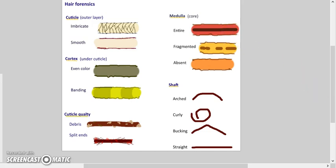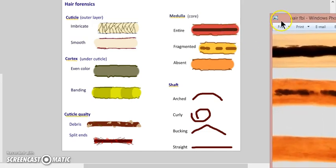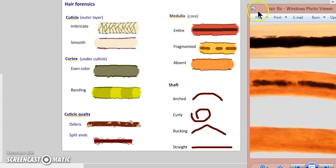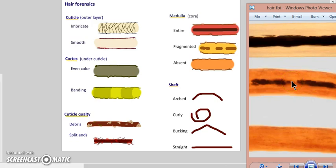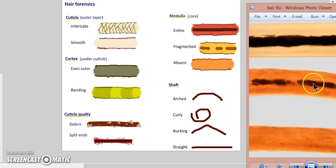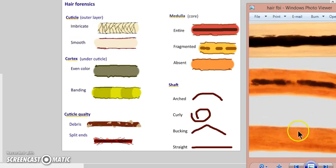Medulla - if you're not sure or if you've forgotten what medulla is, that's the core. Is it entire, is it fragmented, or is it absent? Well, they don't match up here because the hair on the victim was fragmented and the other one was not.